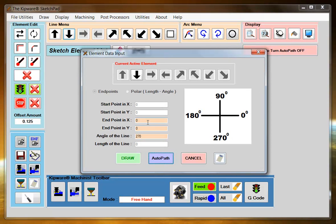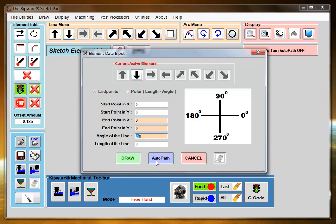And again we're only going to input the end point which is 00 and the angle of the line which is 270. Then hit the AutoPath feature.